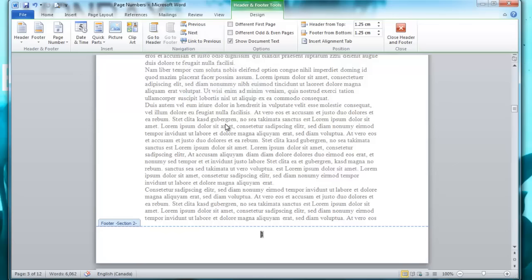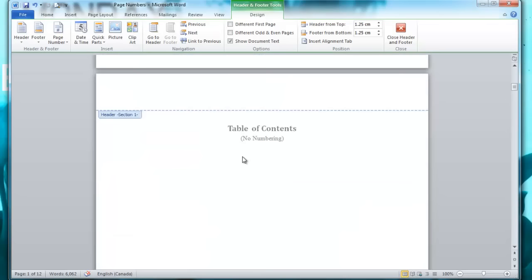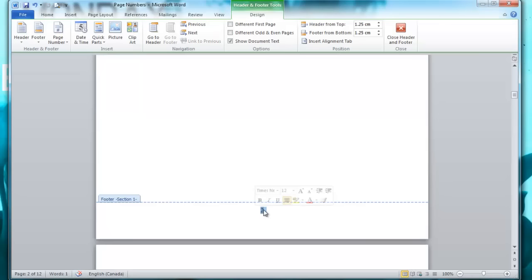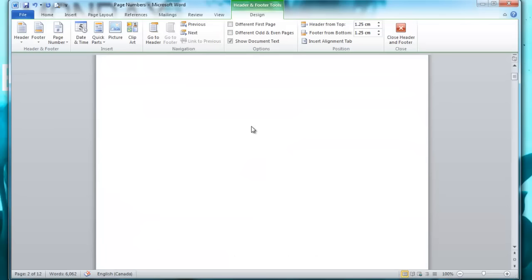Now you can scroll up to the table of contents page. I don't want any numbering on here, so at the very bottom of the footer I'm going to highlight the page number and hit delete. Now there's no numbering on the table of contents, and there's also no numbering on any of the pages that came before it.